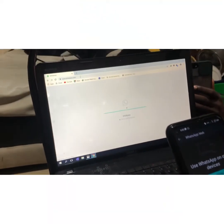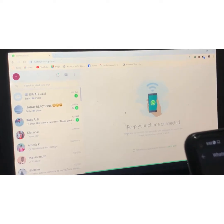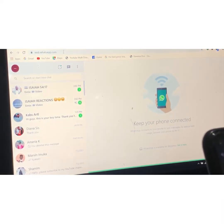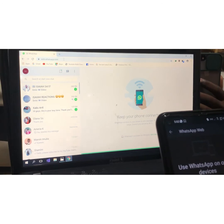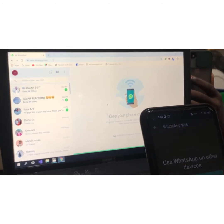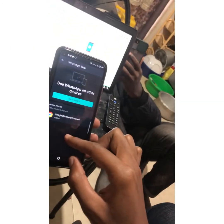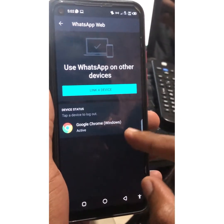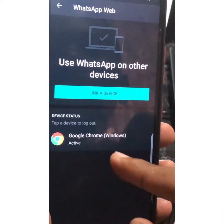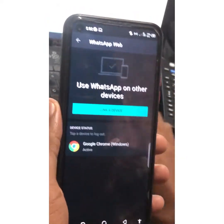After scanning the QR code, WhatsApp opens on your computer so you can see all your messages. When you check on your phone, you can see that you are connected to a certain device — even the browser is shown. In this case, the device is Windows and the browser used is Google Chrome.